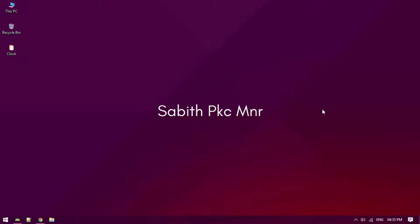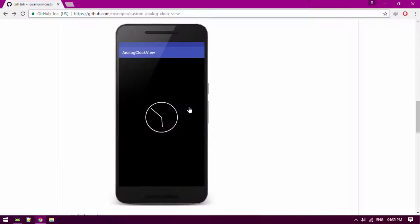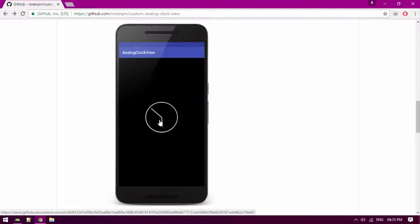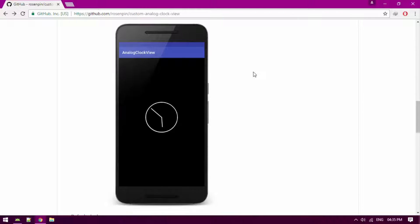Hey, what's going on guys, welcome back to another Android Studio tutorial. Today I'll be showing you how to make a clock application in Android Studio. Here, as you can see, is the clock application we are going to make exactly the same thing.